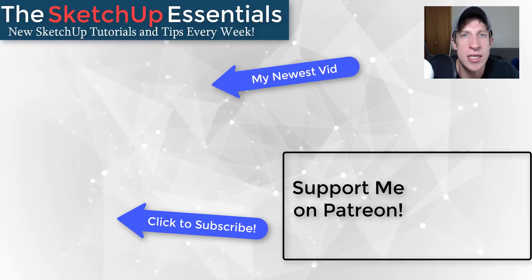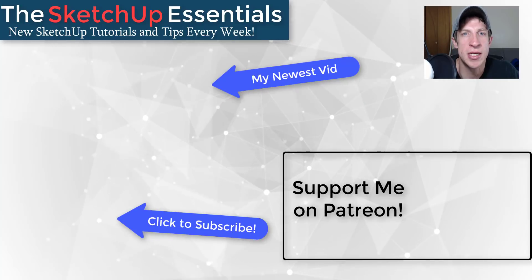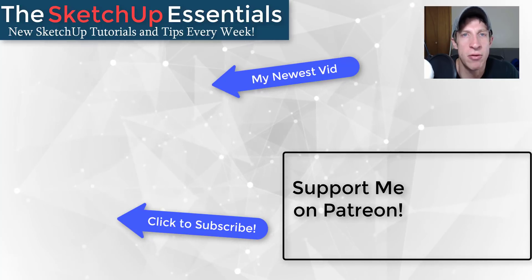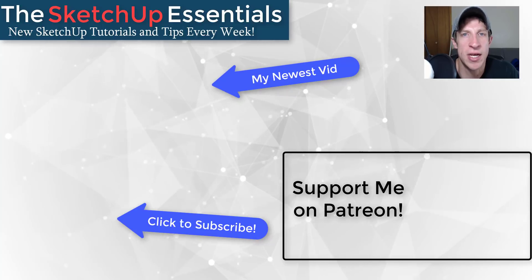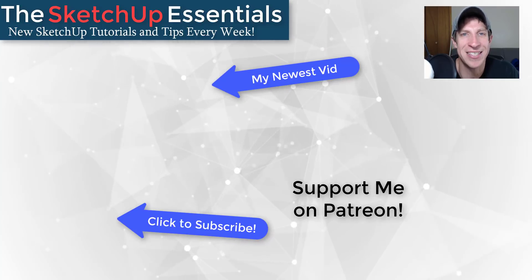But in any case, thank you so much for taking the time to watch this. I really appreciate it and I will catch you in the next video. Thanks guys.